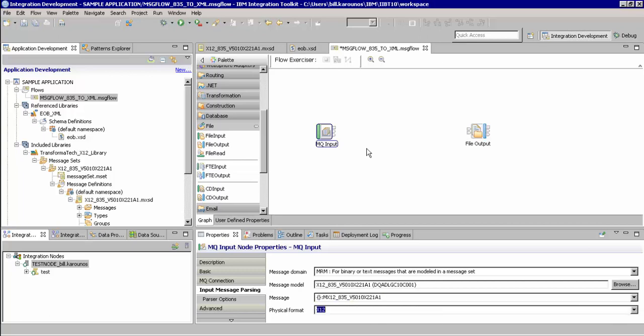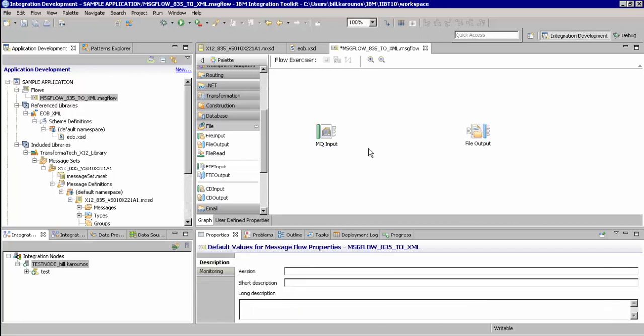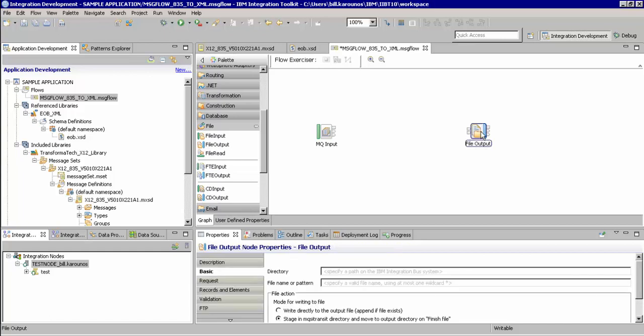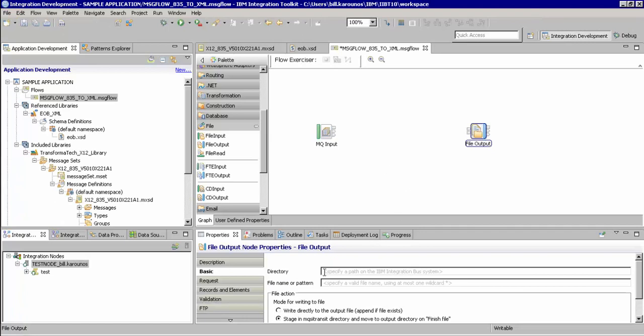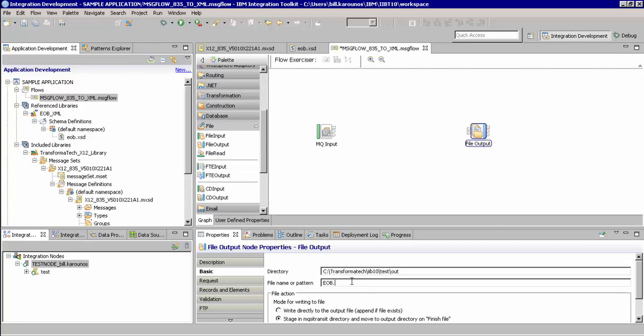For the file output node, we'll select this and configure the directory and file name properties. For the directory, we'll go to our file system itself, select the output directory we want to place this file in, and then paste it right into the node property. Here, we'll also hard code the XML name of the file, and we'll call it EOB.XML.